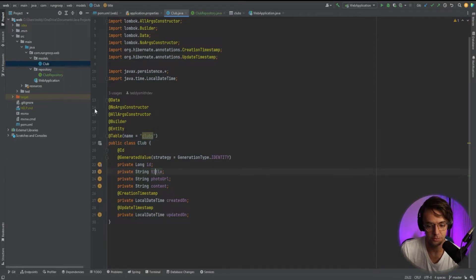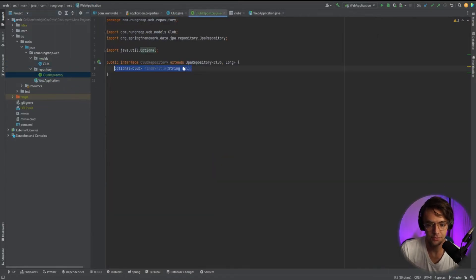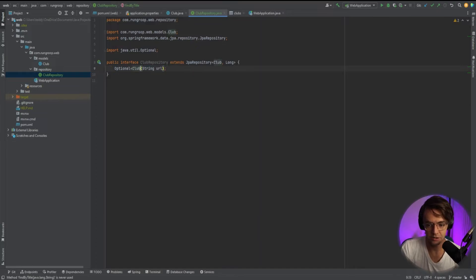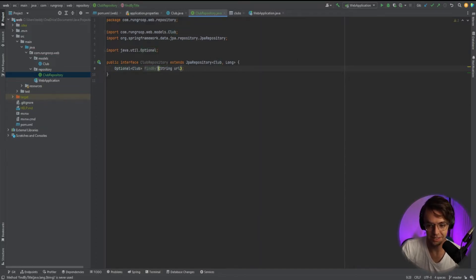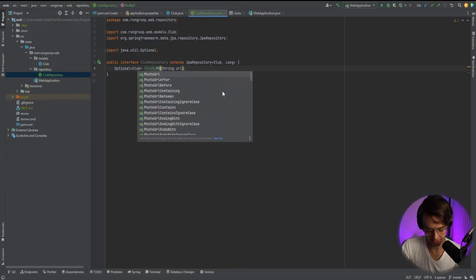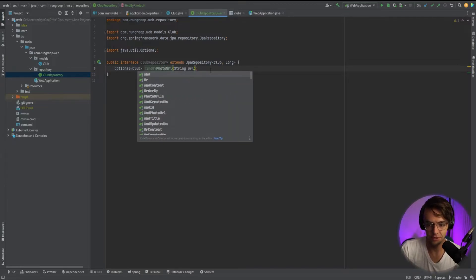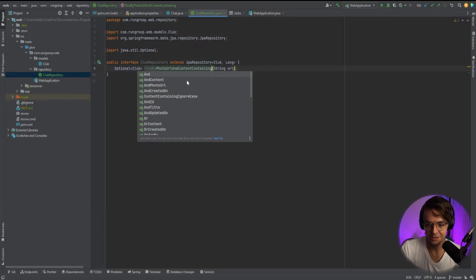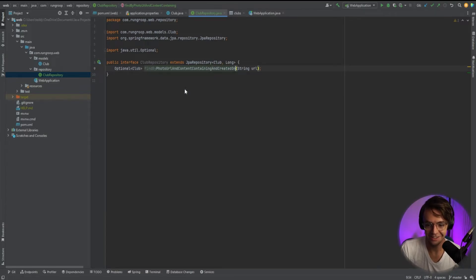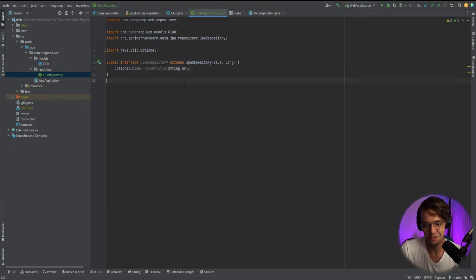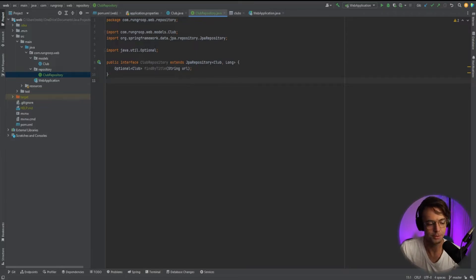We can now actually use this code in other places in our application and it will automatically find the title for us based off of the field in our method. We could also put a photo URL and we could add all types of crazy constraints to it, like descending and not descending. We can have photo URL and content and content containing. We're not going to really do that because that's a little over the top, but you get the picture. So we've already got our repository made.